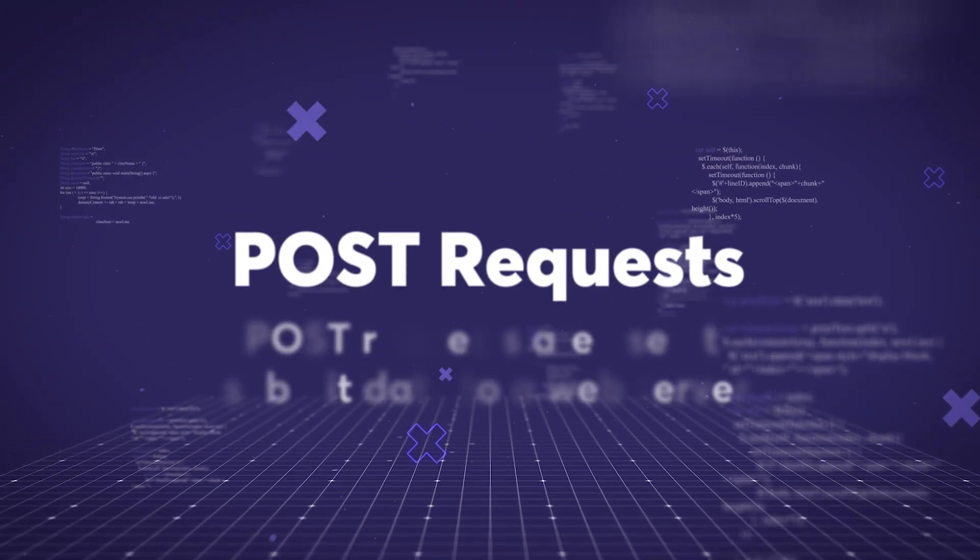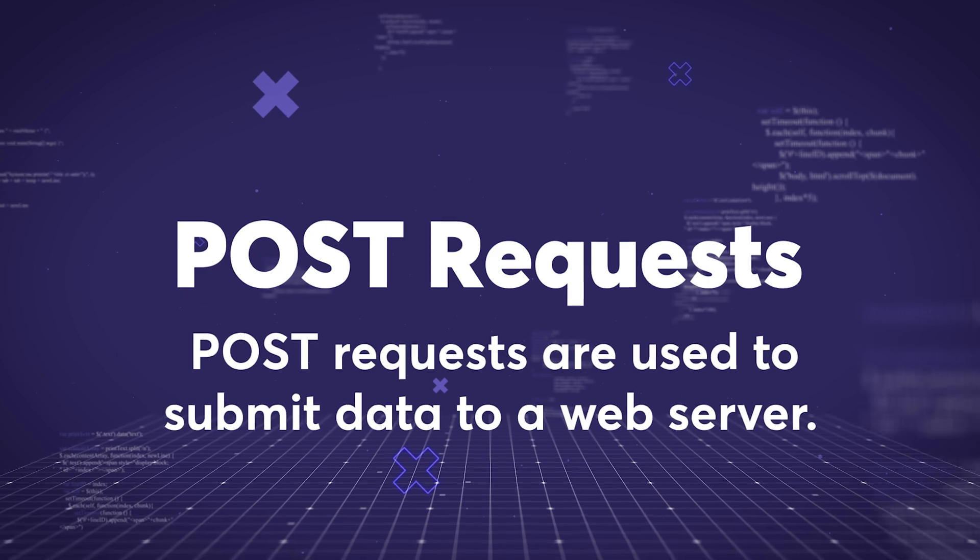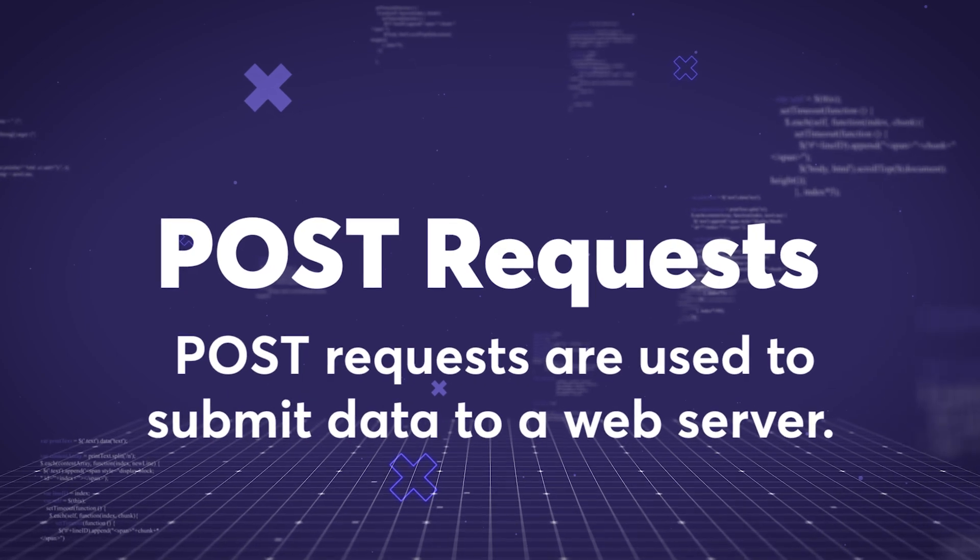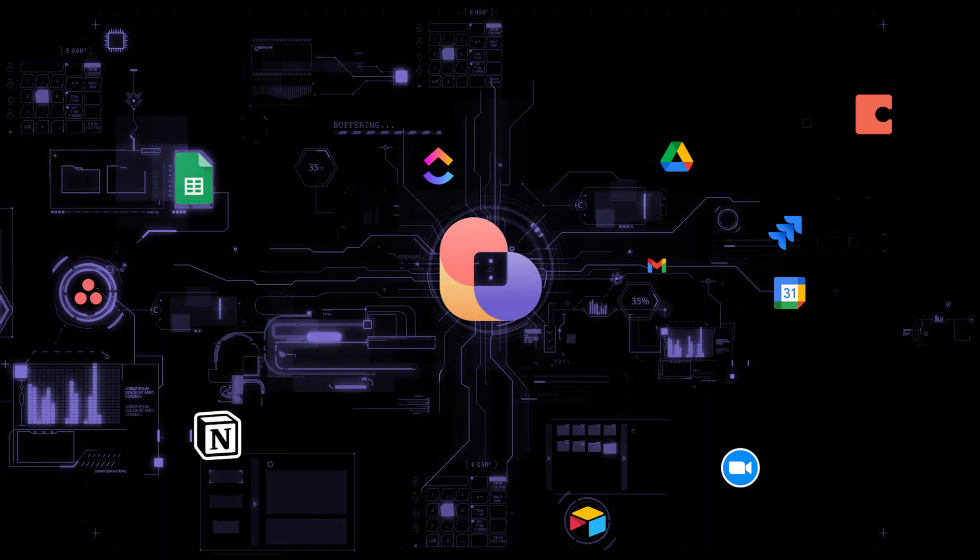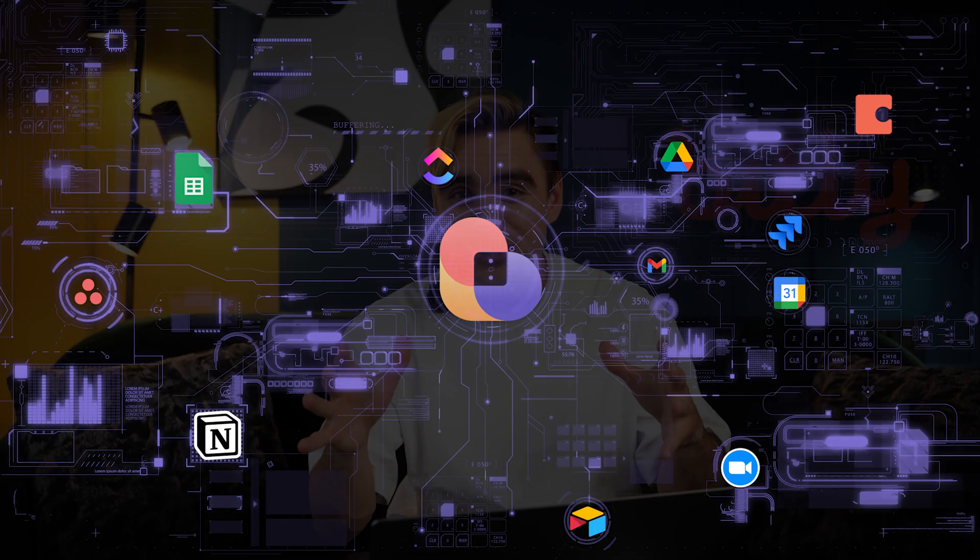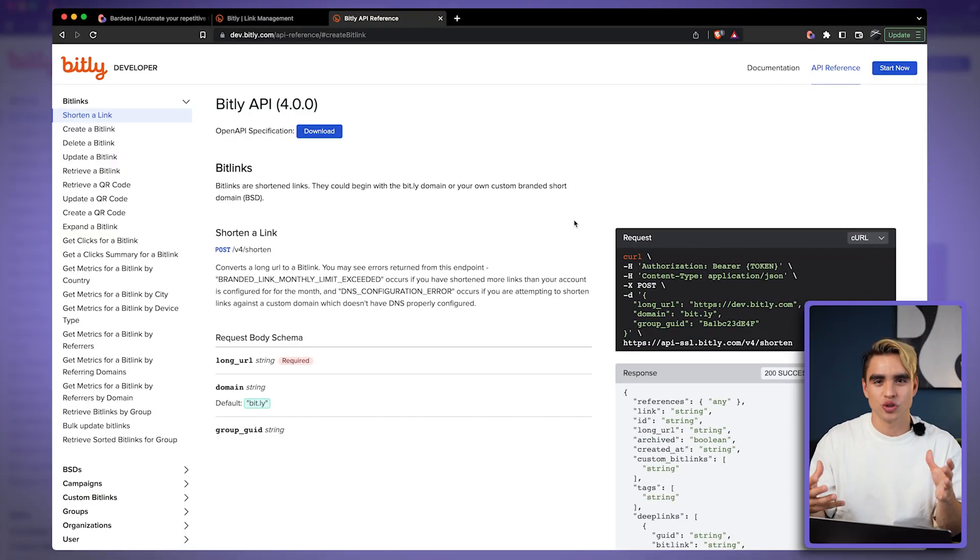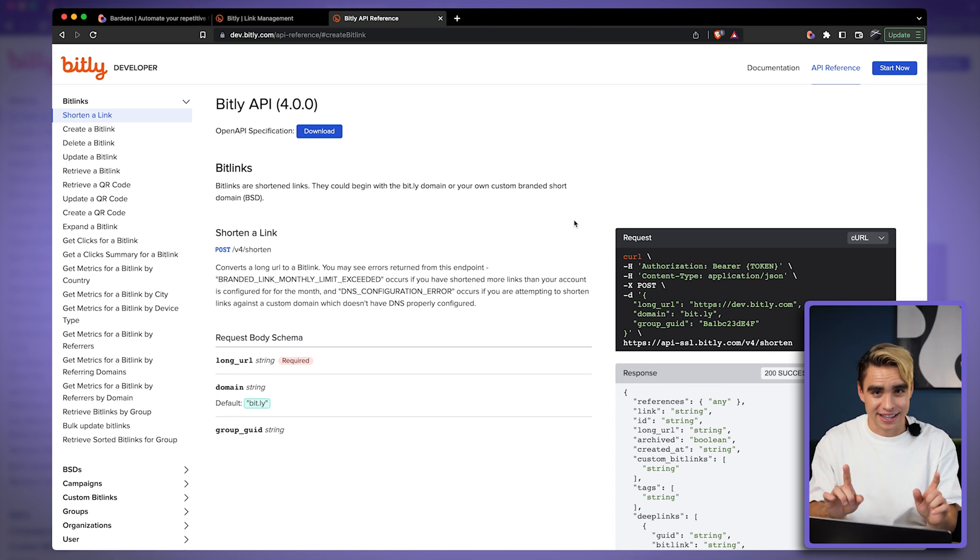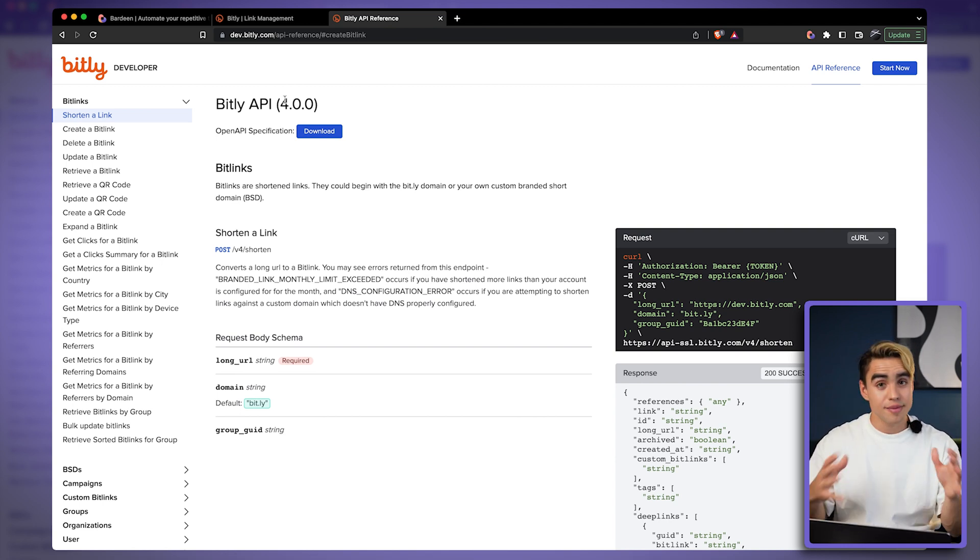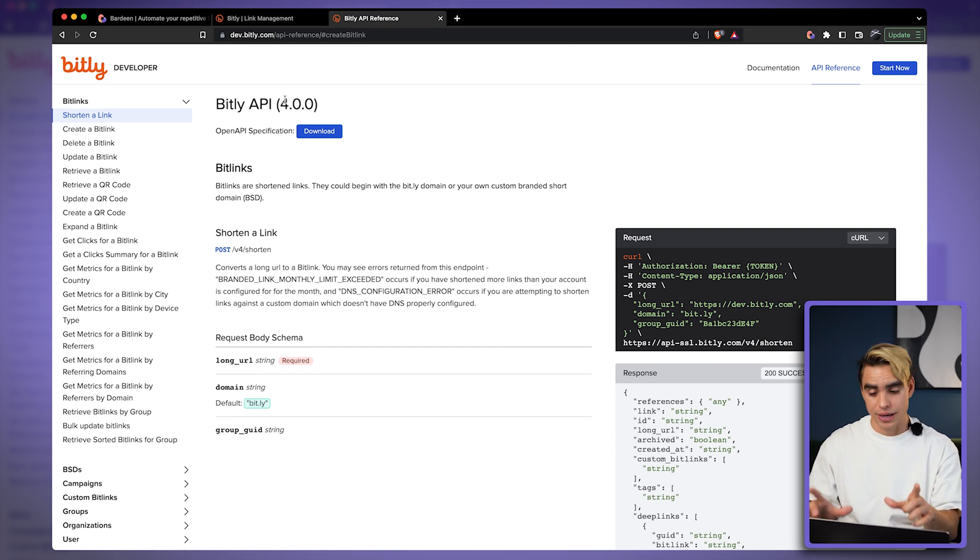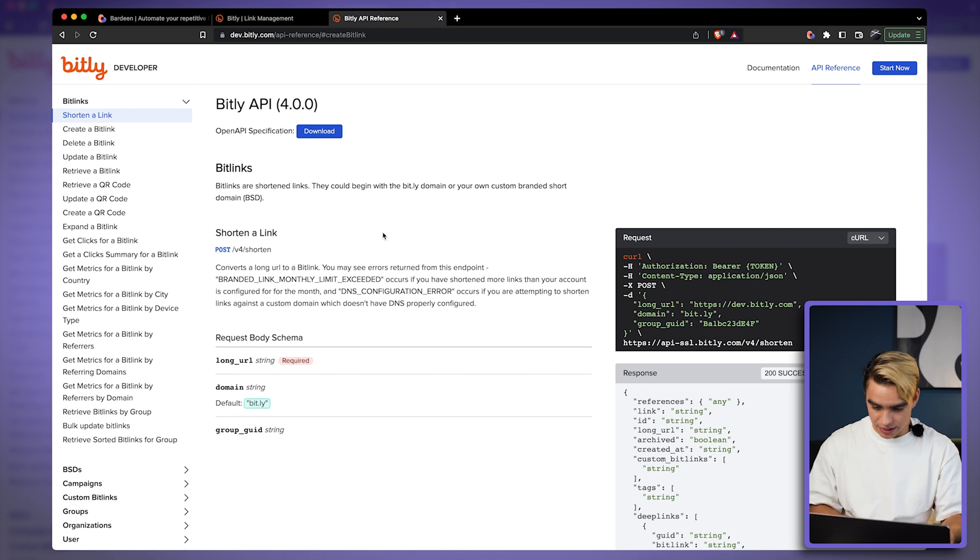So if Bardeen doesn't yet integrate with one of your favorite apps, make sure to try out the HTTP GET requests. And now let's try something a little bit more exciting, the HTTP POST request. We're going to send information from Bardeen to your favorite apps. For this use case, we're going to be using Bitly. Bitly is a link shortening service and Bardeen doesn't integrate it with it yet, but we're going to create a workaround. And the best way to start is to go to your app's developer page where all the information about how it works is documented.